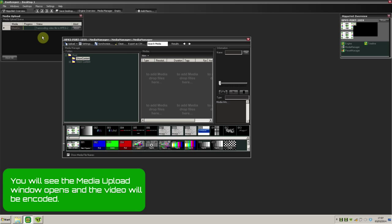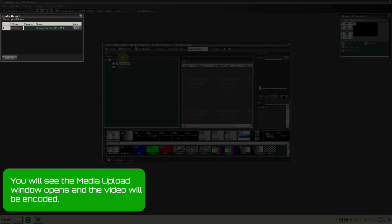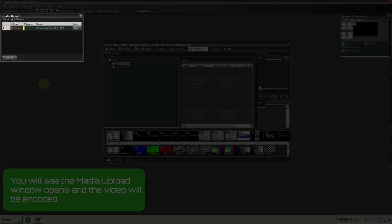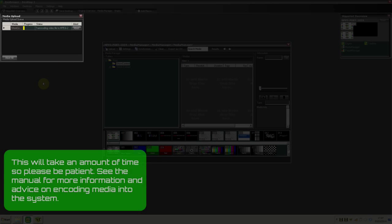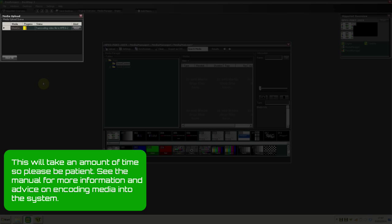You'll see that the Media Upload window opens and the video will be encoded. This will take an amount of time, so please be patient. See the manual for more information and advice on encoding media into the system.